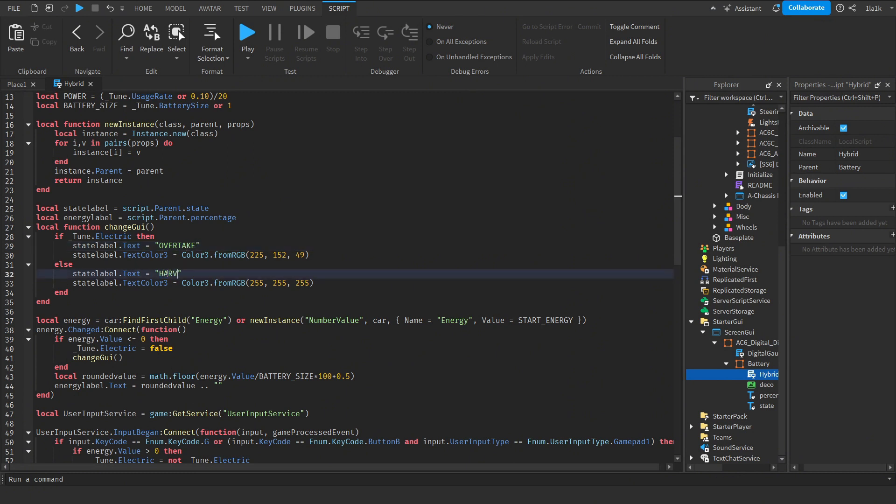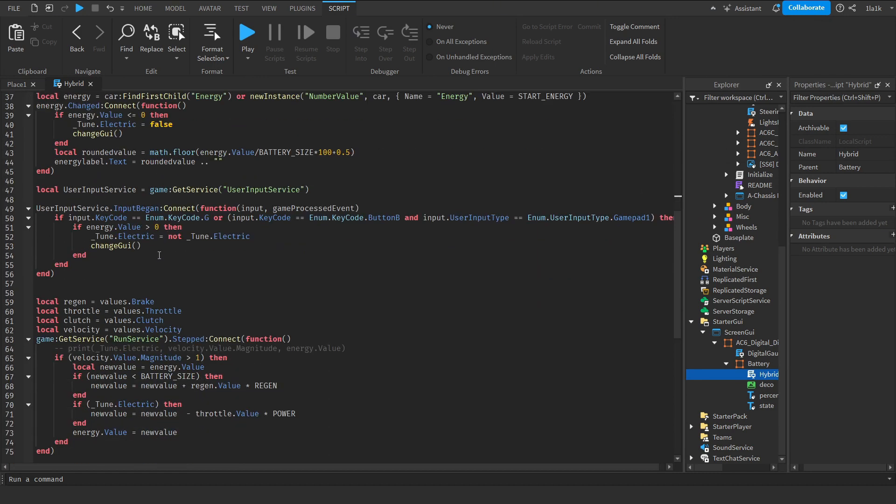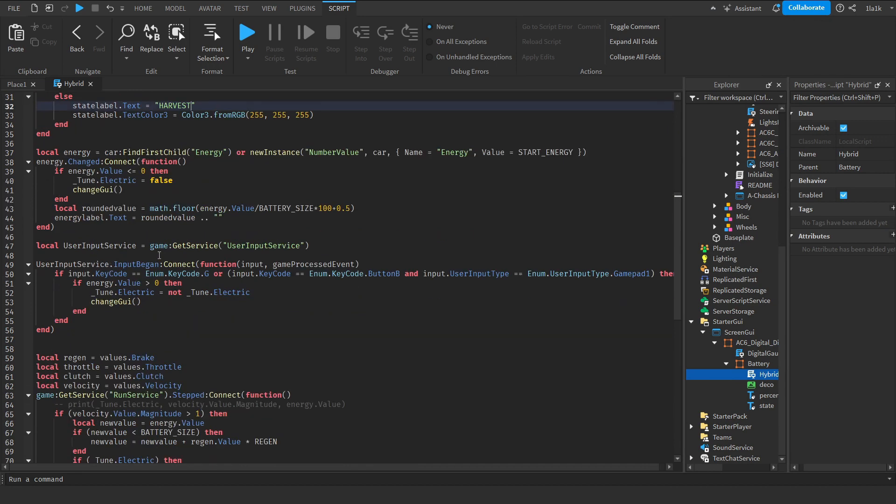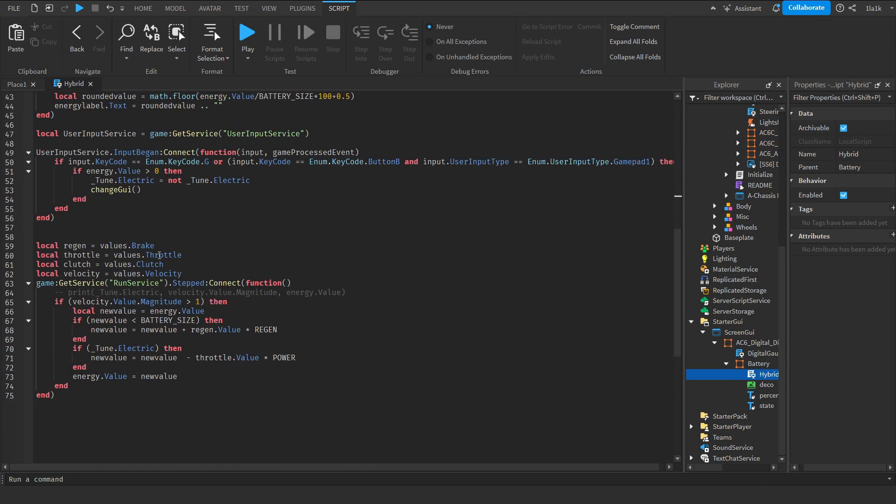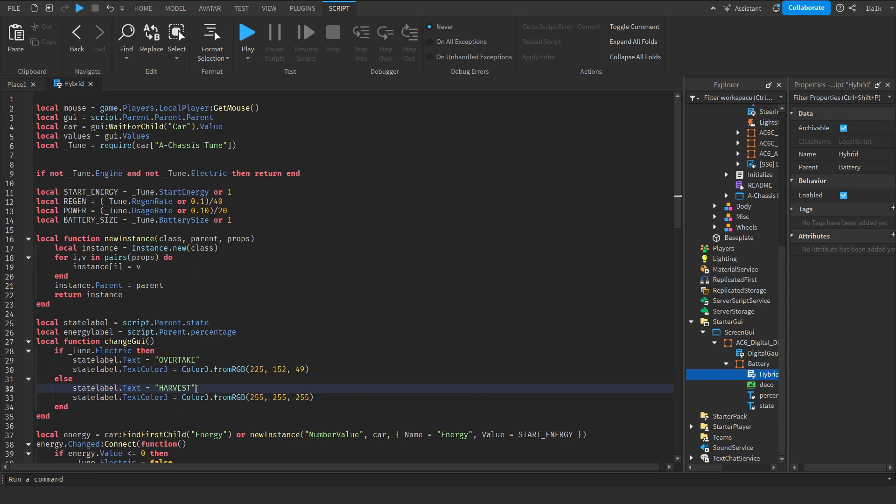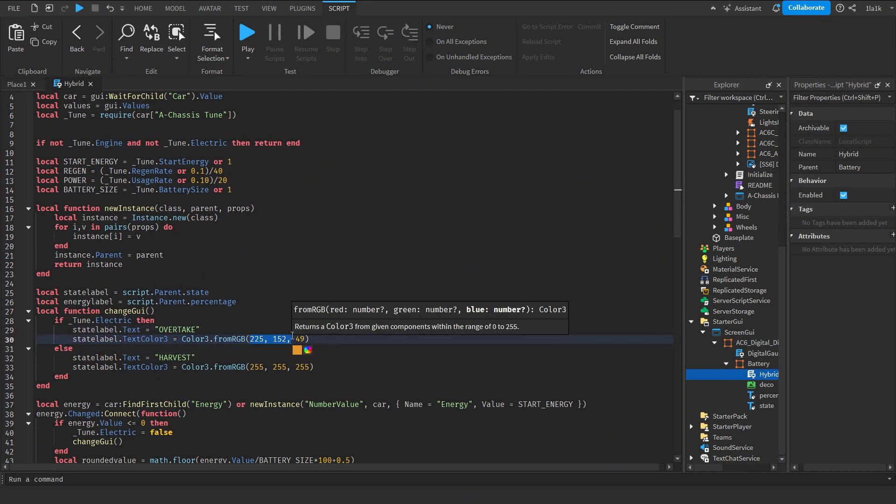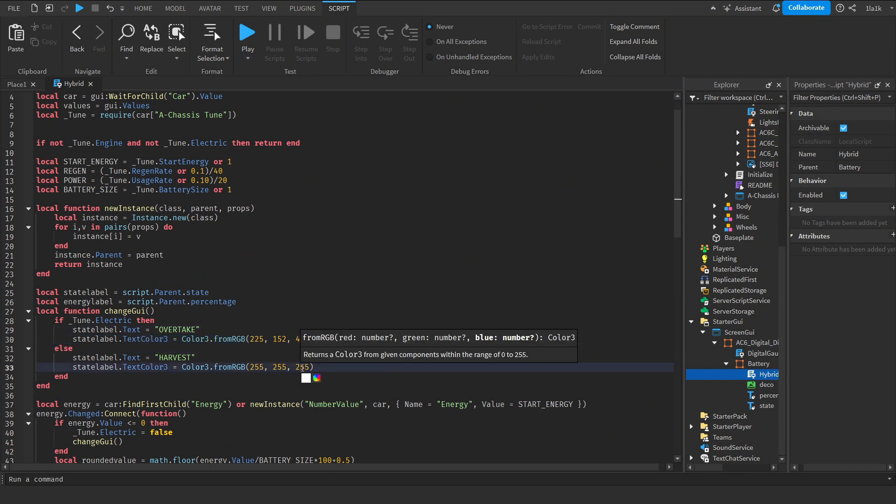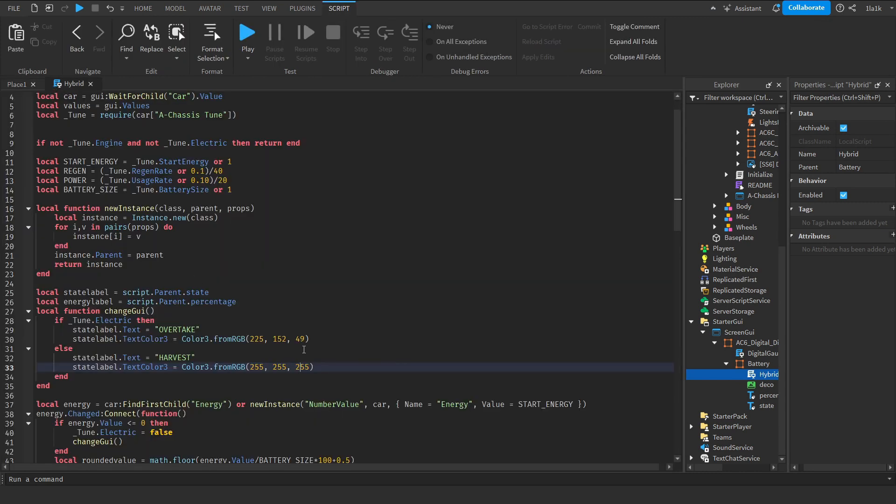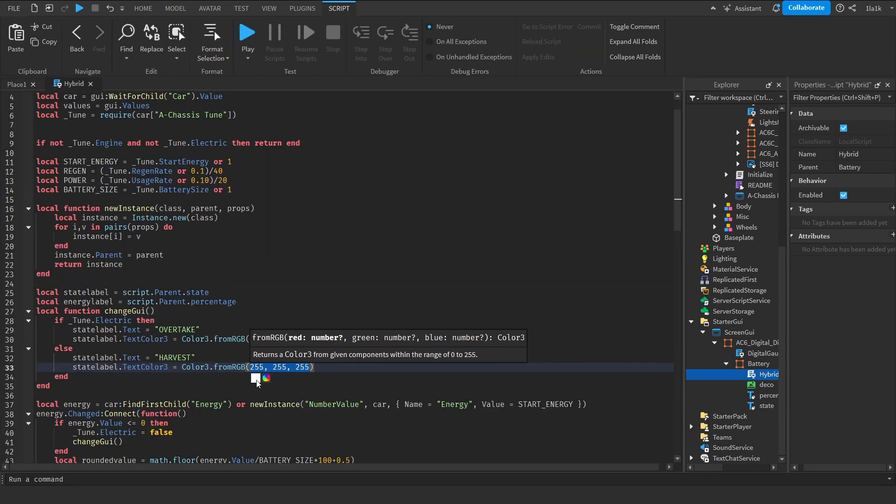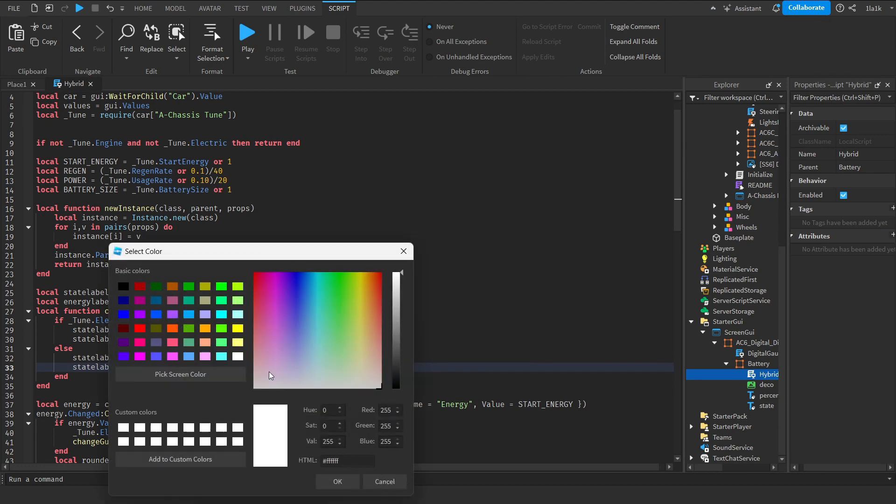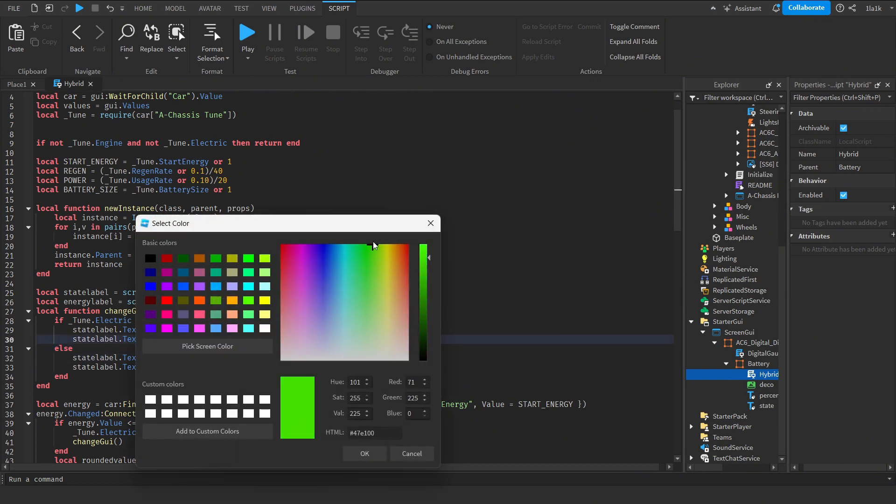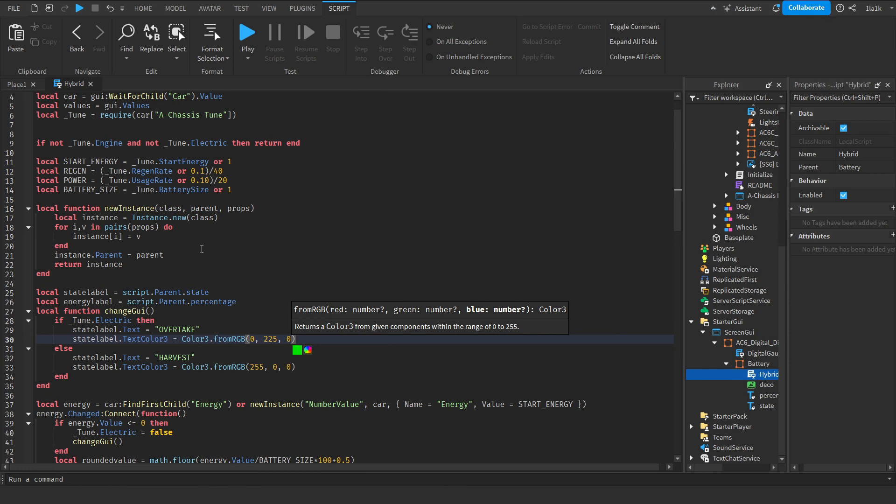It's quite simple. You don't really need to know a lot about scripting to do that. You can just change both of these if you want to. These are the color of the text. So right now, when it's off it's white, when it's on it's orange. If you want to change it, for example, when it's off it's red and when it's on it's green, then green. And you're done.